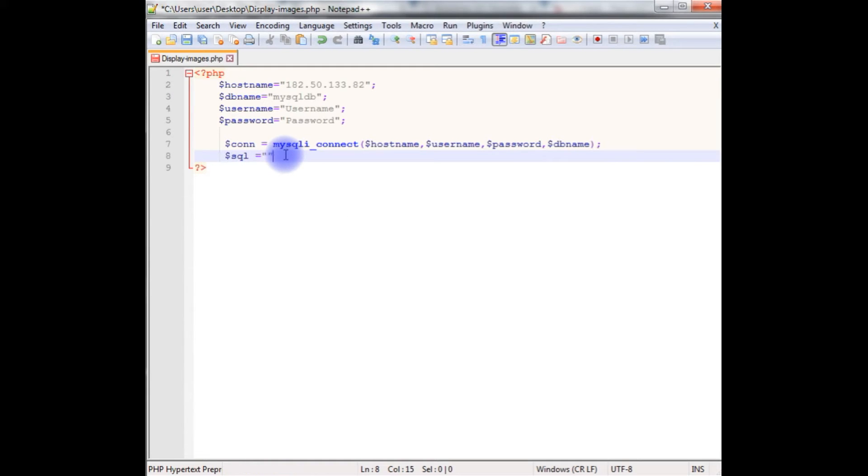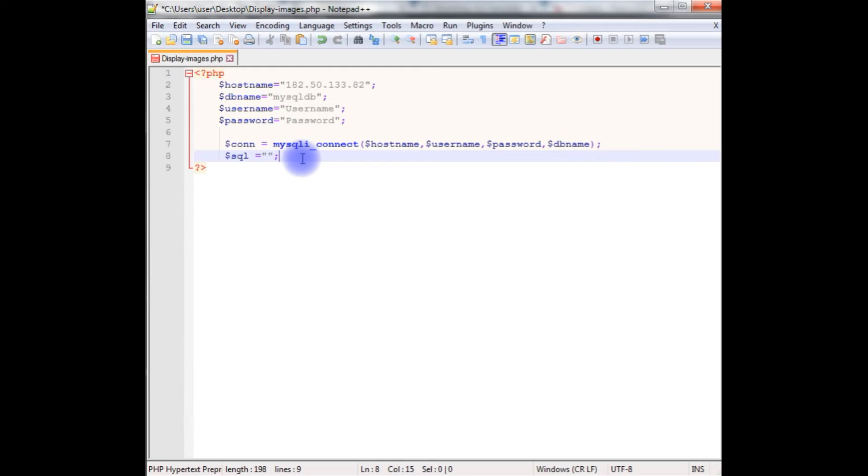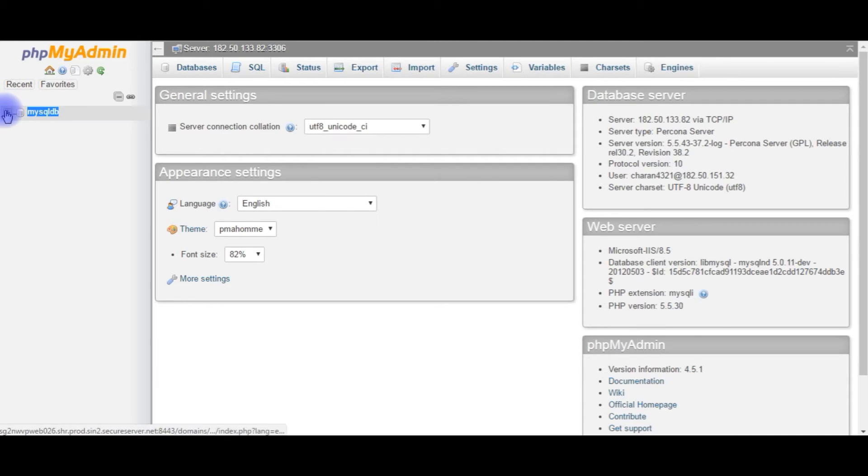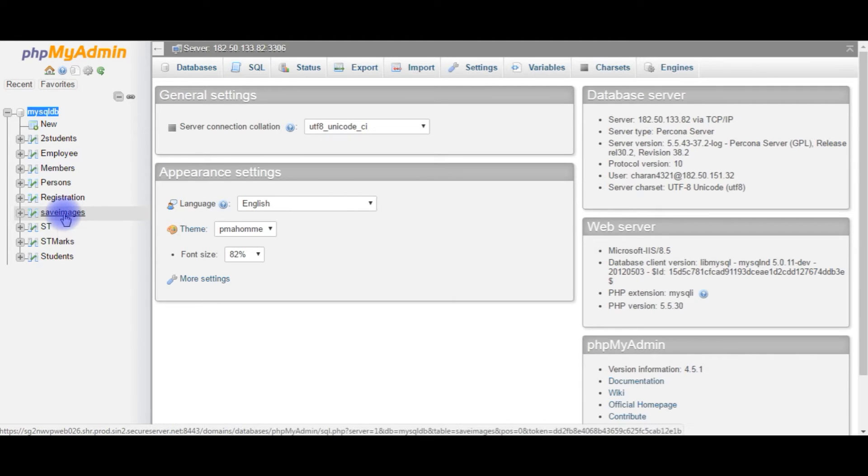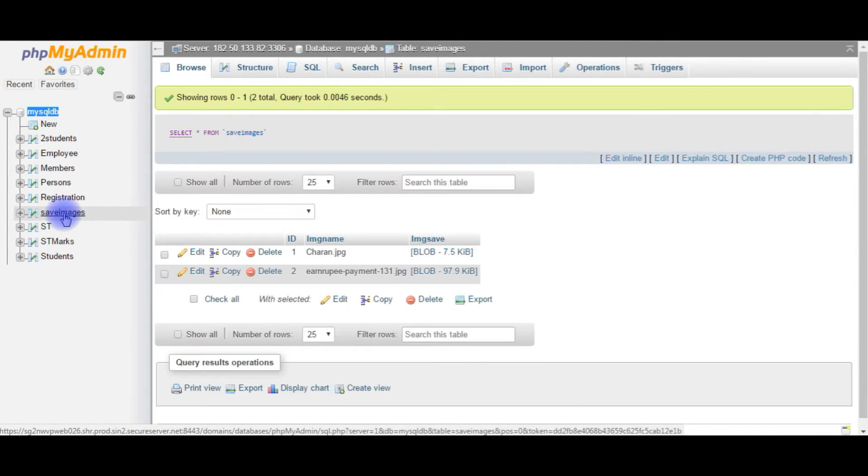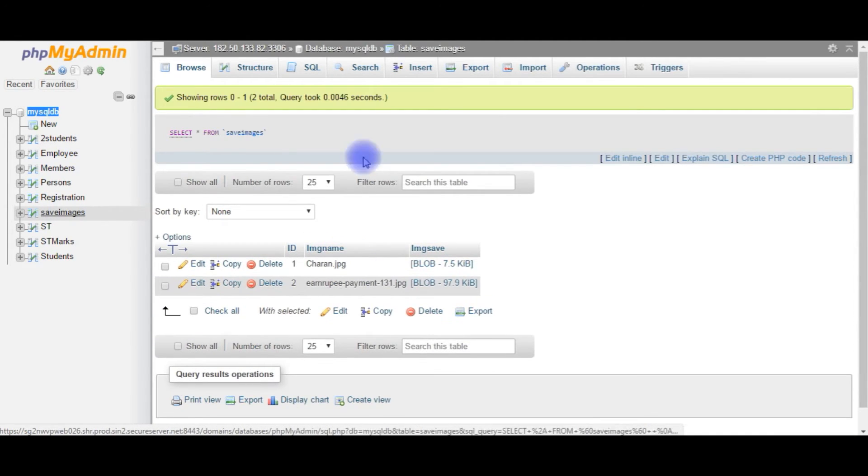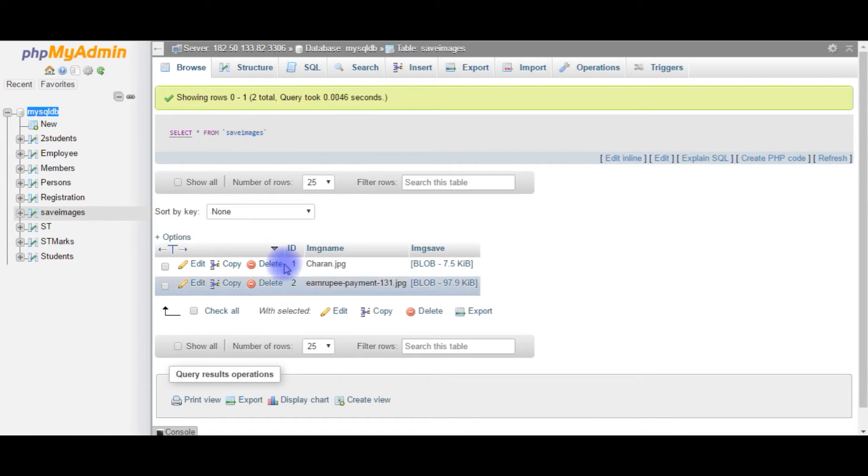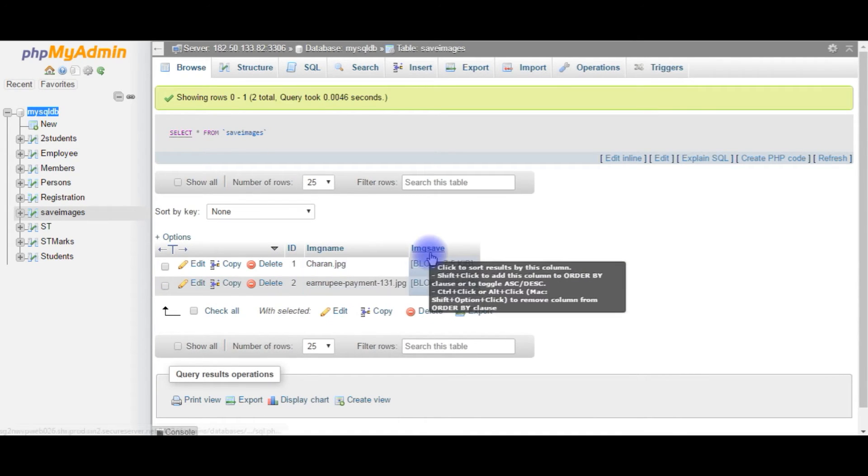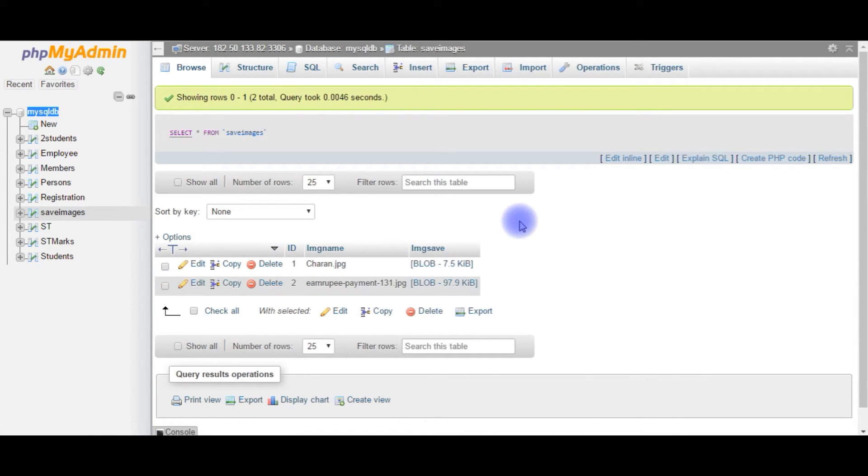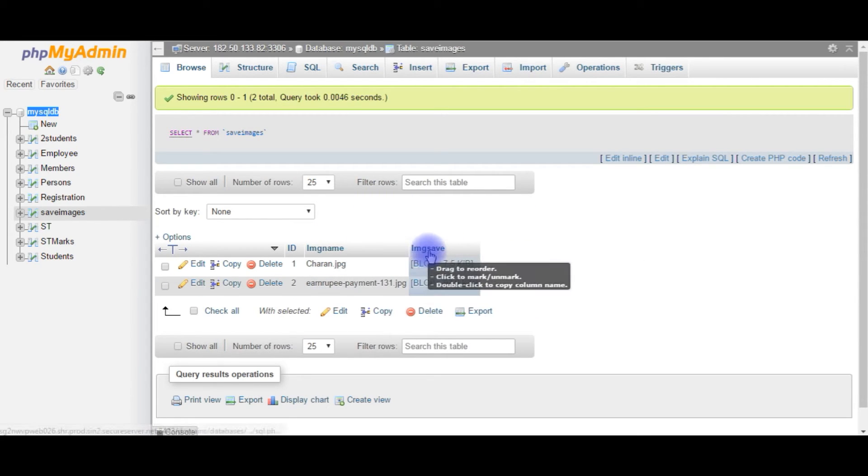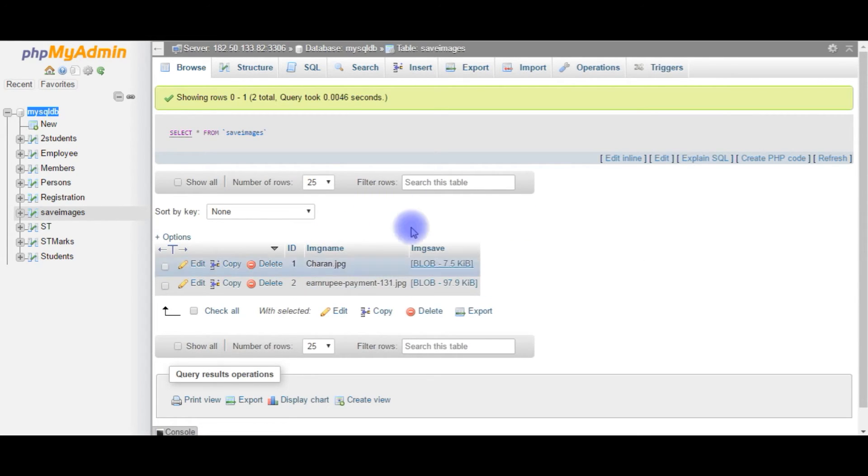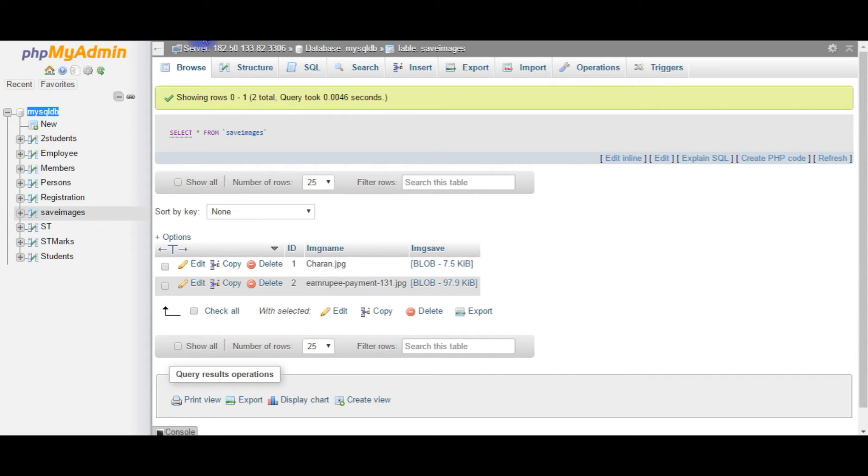$sql is equal to - and this variable SQL takes a SELECT statement. Before writing the SELECT statement, let's go back to database again. We'll check the table and columns to retrieve and display on the browser. I am expanding the MySQL DB. Save images. Let's browse this table. The table save images contains two rows and three columns. I am using for this example image name and image save, these two columns to display on the browser. Let's go to the coding part again.